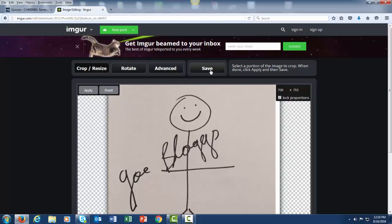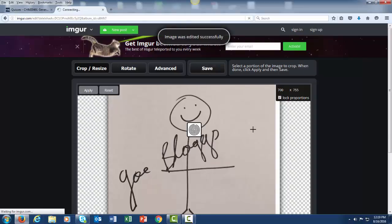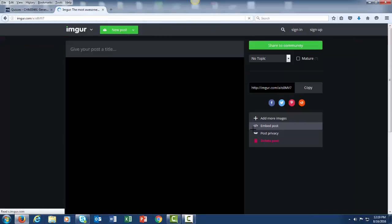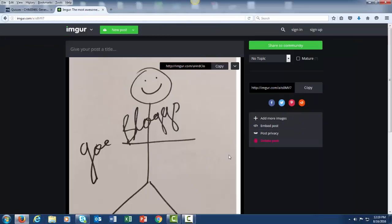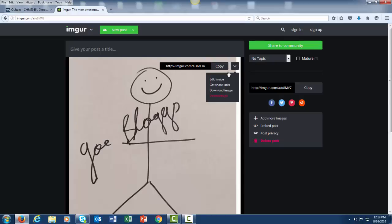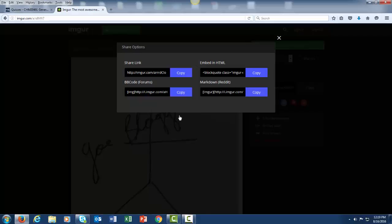After you have done that, click on Save, and the image will appear here. After that, what you will need to do is click on the down arrow, go to Get Share Links, and then click on BB Code Forums, this one, click on Copy.